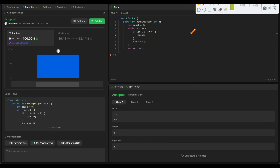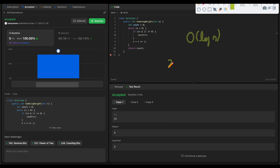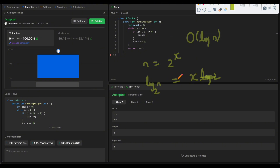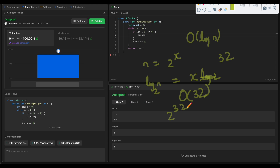In terms of time complexity, all the methods we discussed take O(log n) time, where n is the number itself. At each step we divide by 2, so if we represent the number as 2^x, the number of divisions to reach 0 is x. Taking logarithm on both sides: log n = x * log 2, so x = log₂(n). However, since integers are 32-bit in most languages, it's proportional to O(32) — effectively constant time.